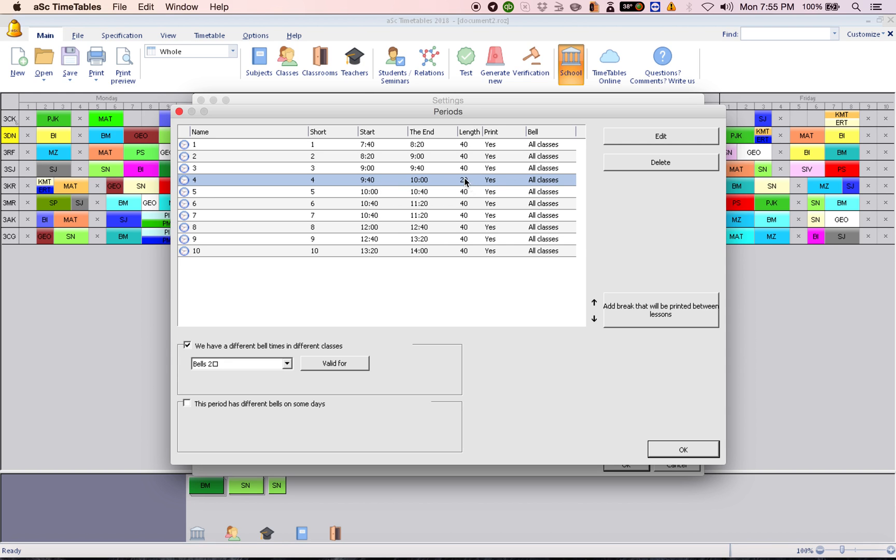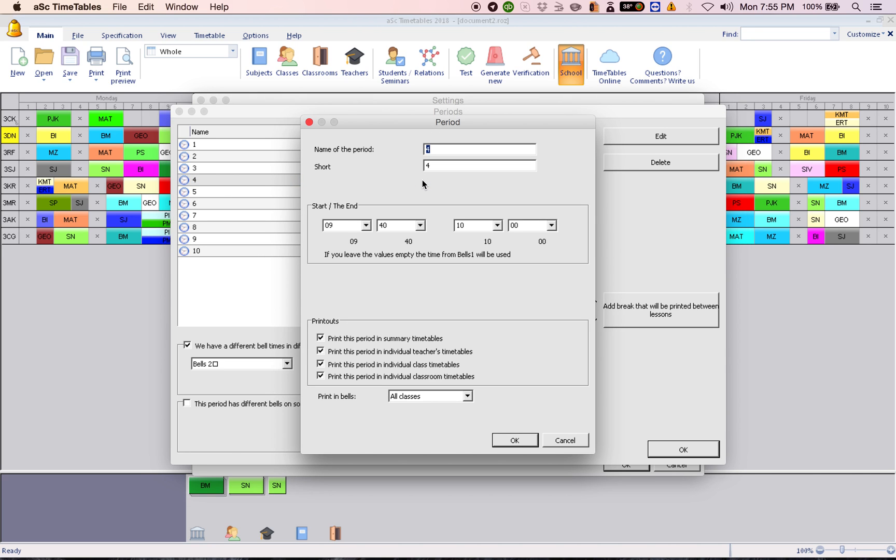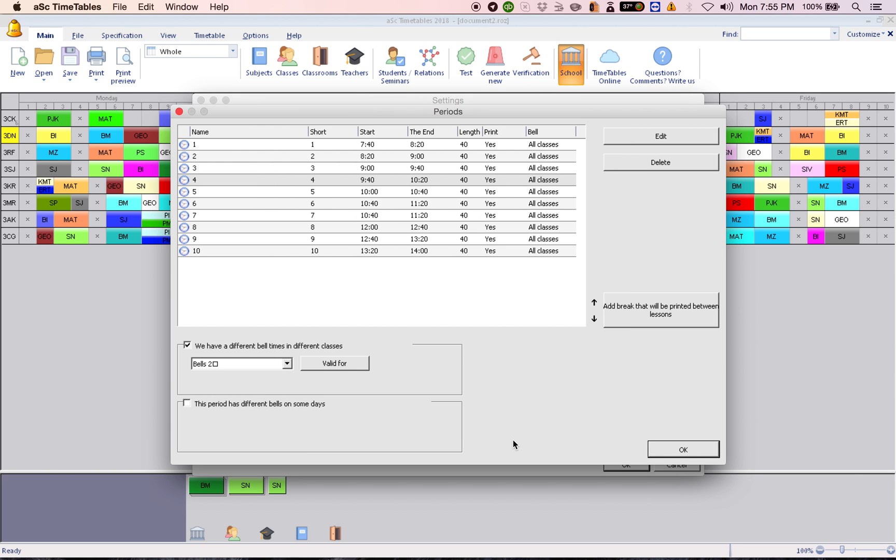As you see, it's all 40 minutes. So double click here. Change the time 9:40 to 10:20. And then click OK.